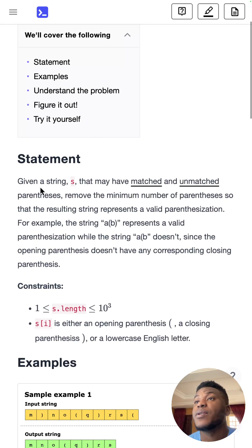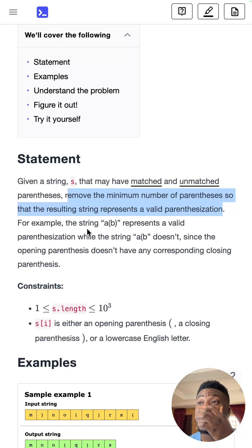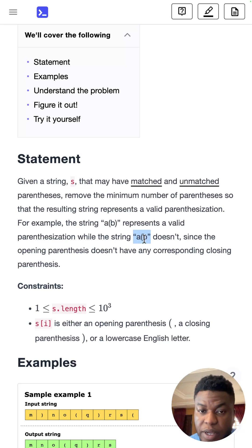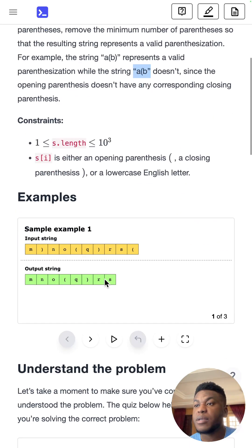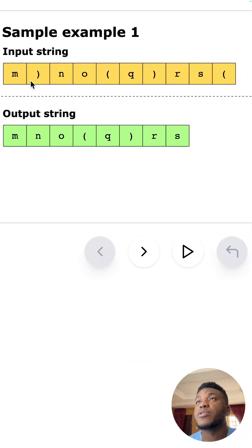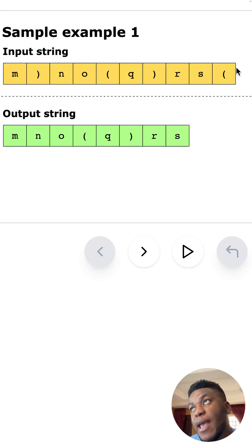We have a string that may have matched and unmatched parentheses. We want to remove the minimum number of parentheses so that the resulting string represents a valid parenthesization. Here's an example of a valid parenthesization and an invalid one, because it doesn't have a corresponding closing parenthesis. In this string, what is the minimum number of parentheses we can remove? You can see that removing this one and this one gives a valid result.